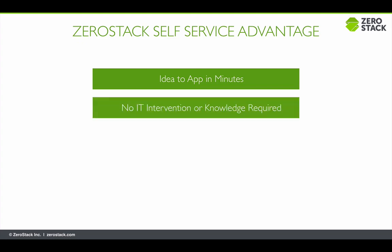Any changes or additional resources required can be done by developers via a simple self-service portal, empowering them to innovate at the speed of idea.